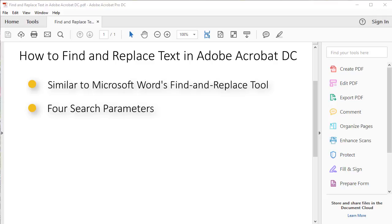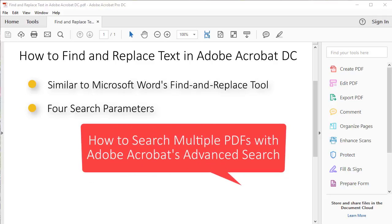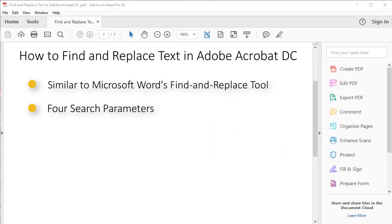Watch my other video titled How to Search Multiple PDFs with Adobe Acrobat's Advanced Search, linked below, for a full tutorial.